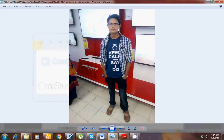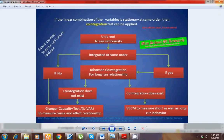Assalamu Alaikum friends, hope you are all good. This is Saeed from Superior University. In this video I am going to show you how we can easily run the panel VECM model.